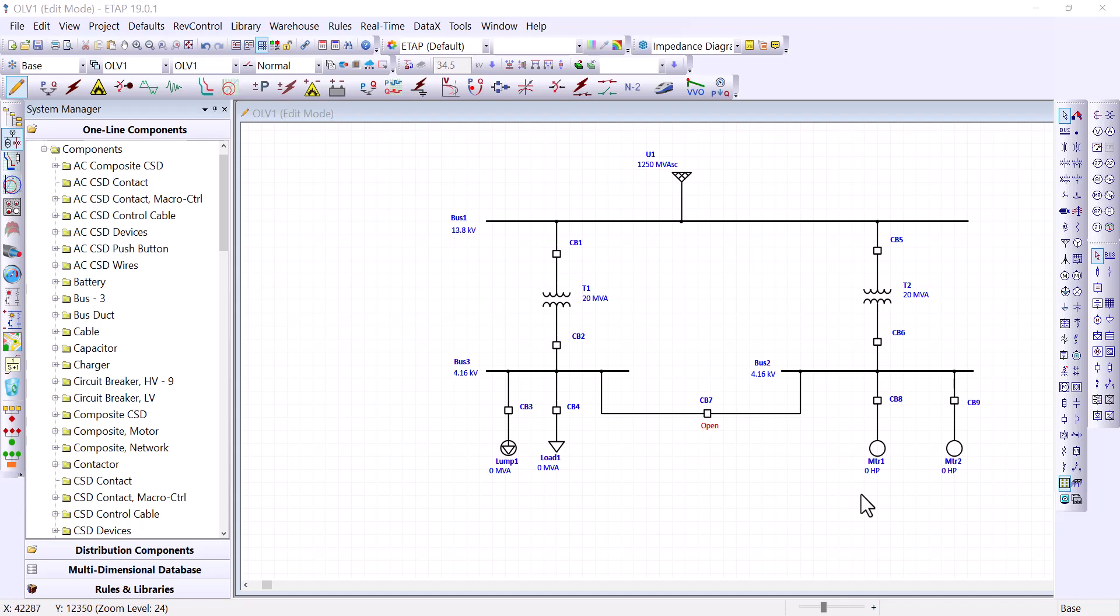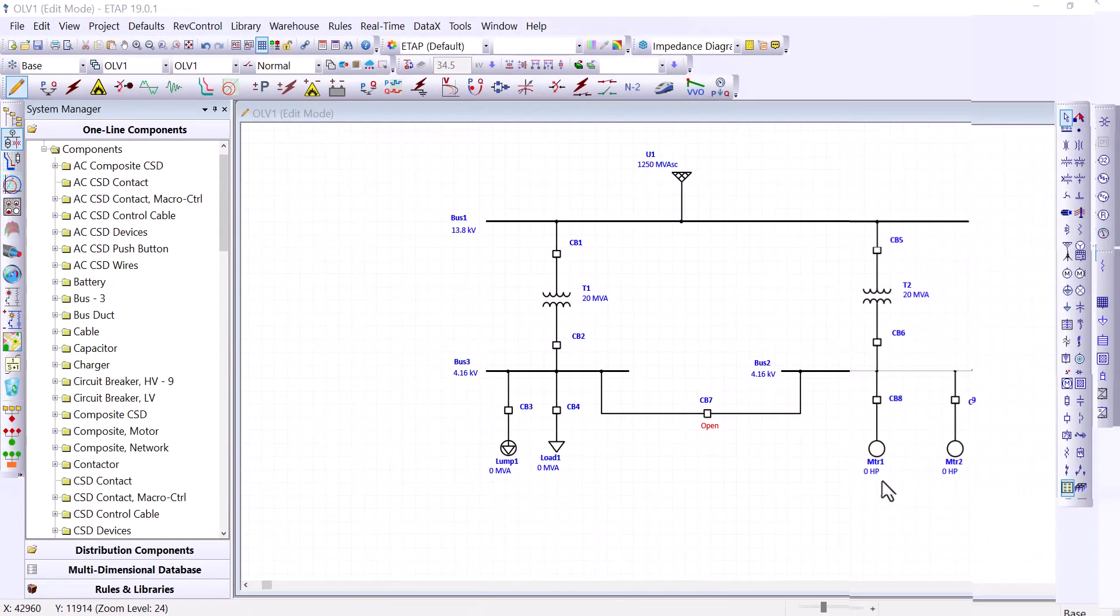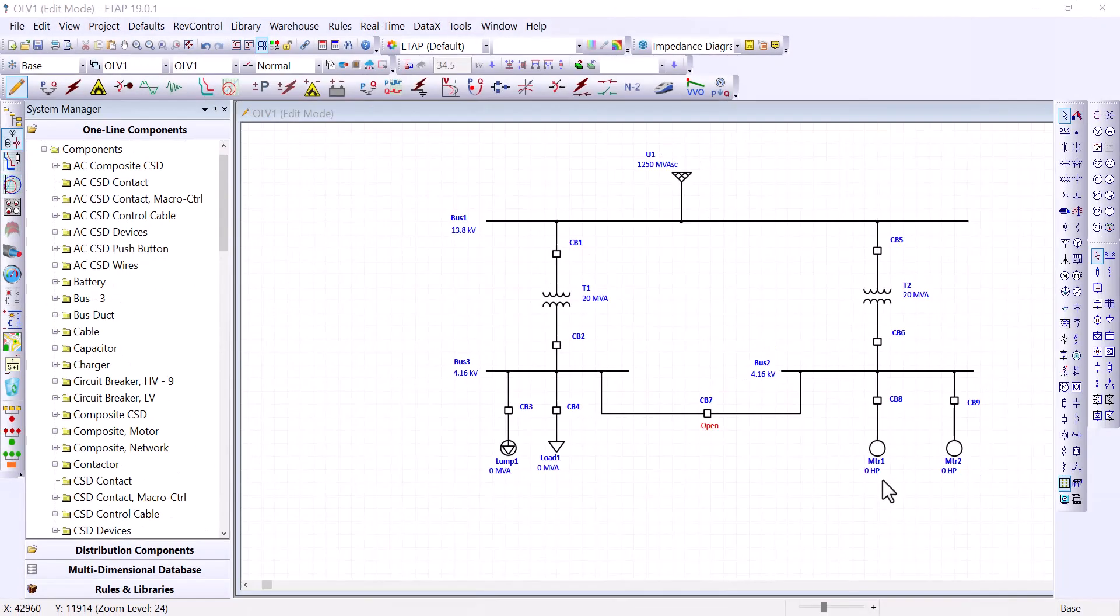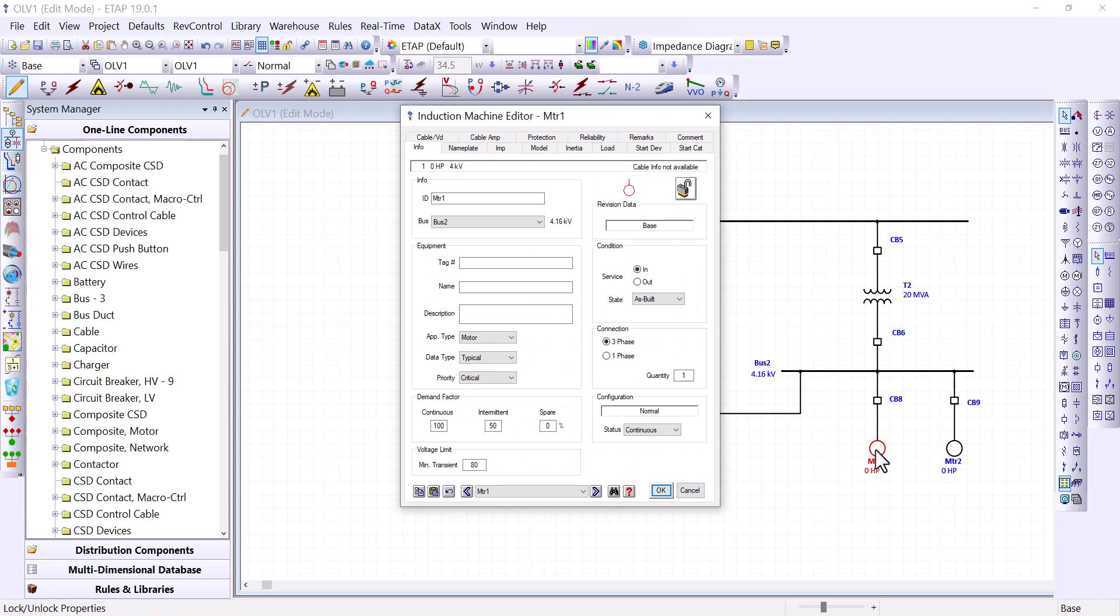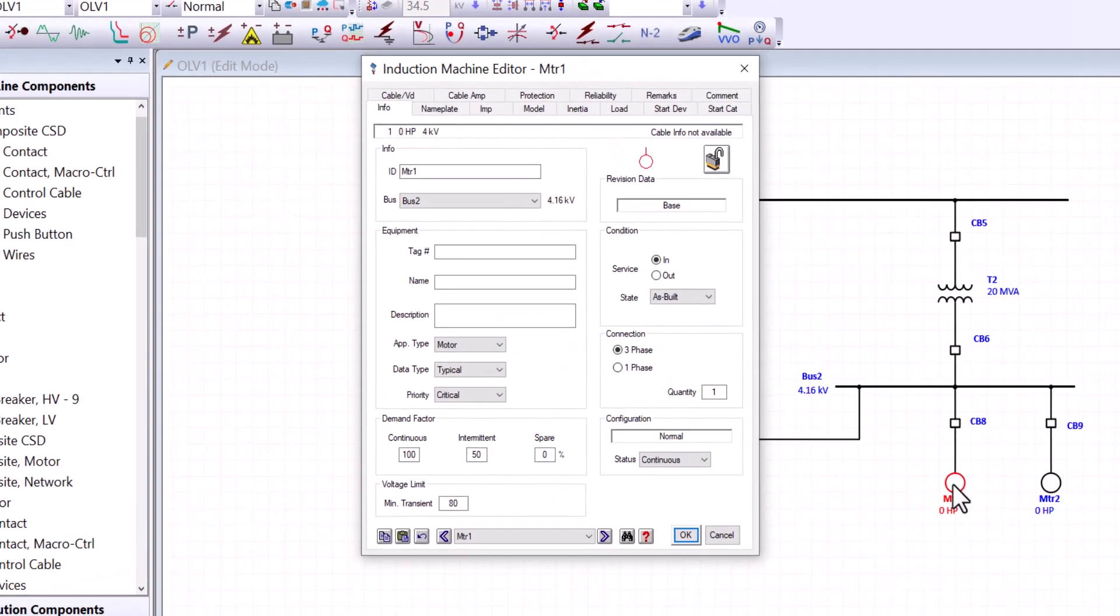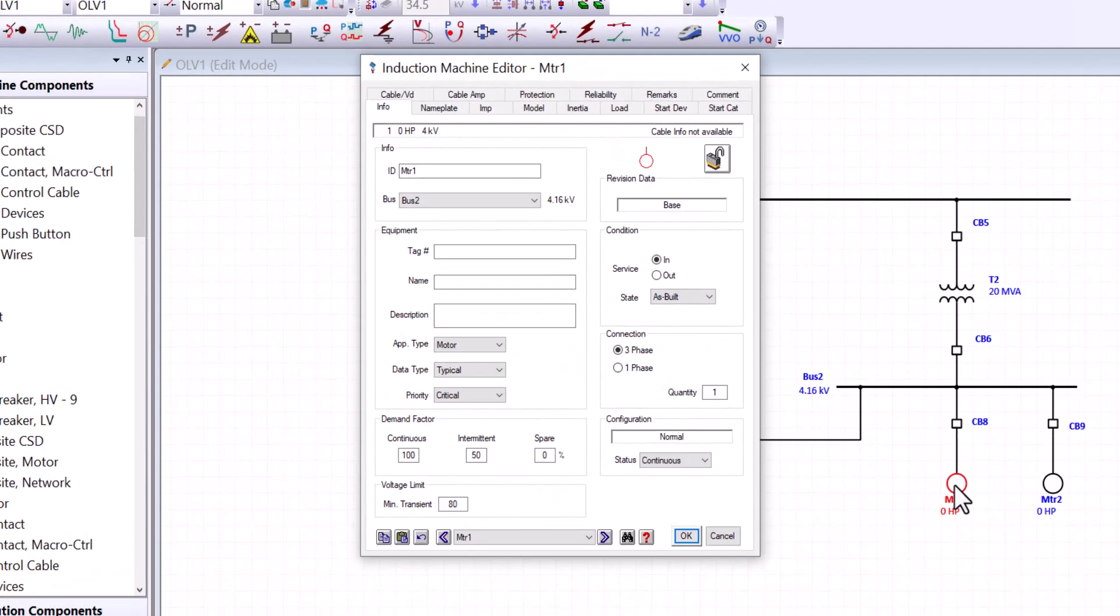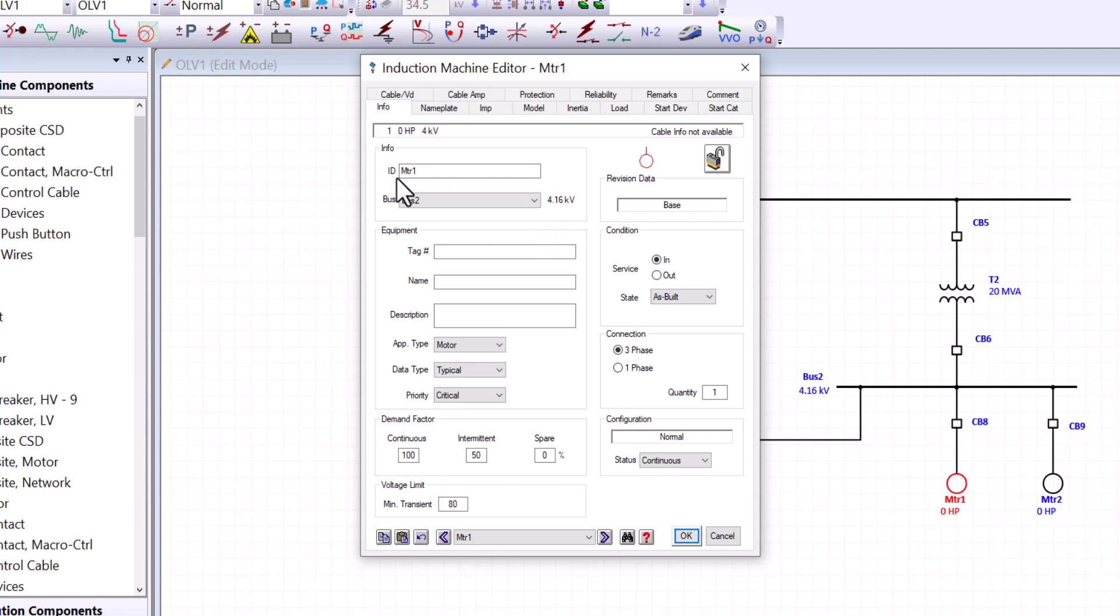So let's start entering some essential data regarding motor loads. Okay, we will start with MTR1. Double click on MTR1 to bring the equipment editor. We will start with the Info tab. The Info tab contains an Info box. And you can see here the default ID for induction machines is MTR. This motor is connected to bus two.